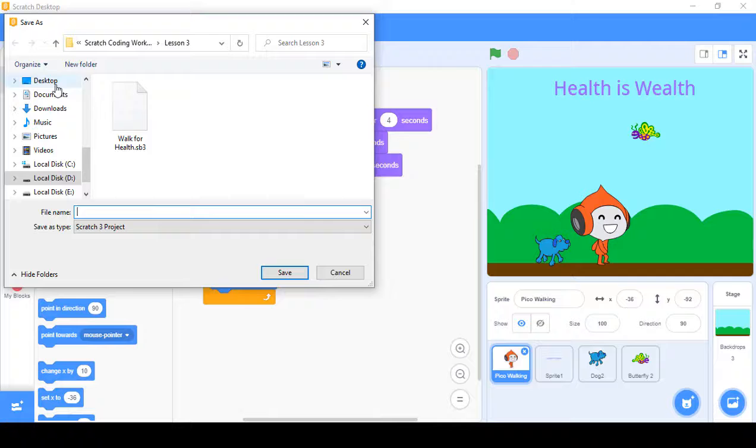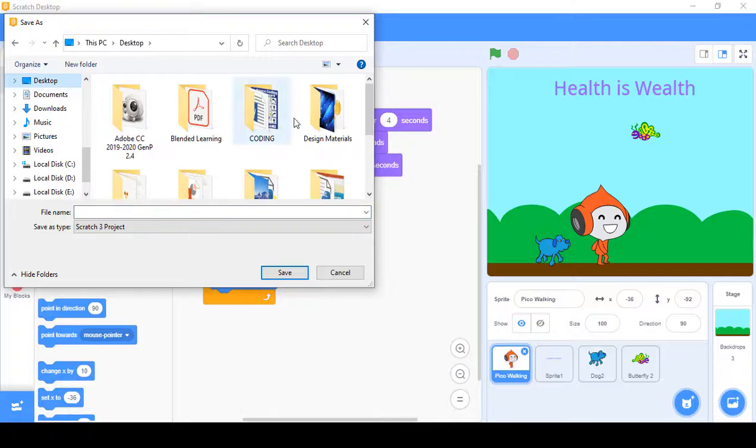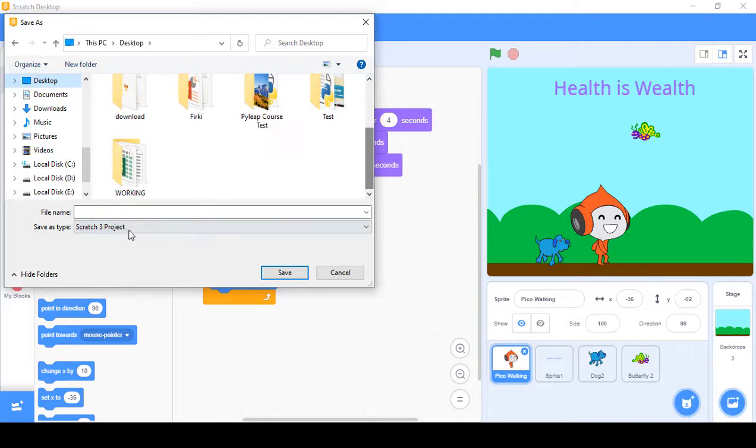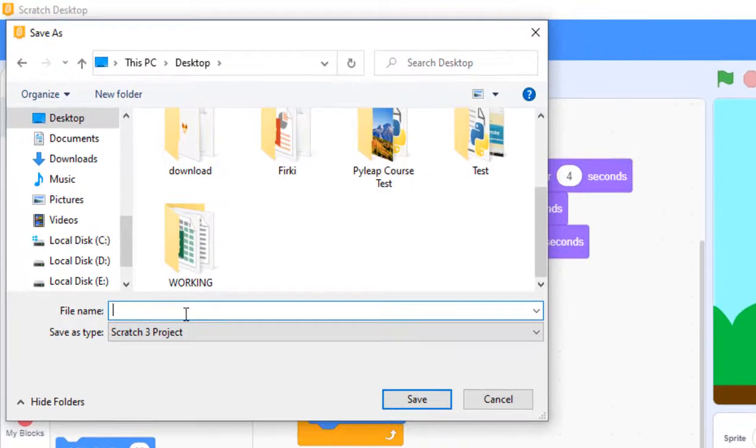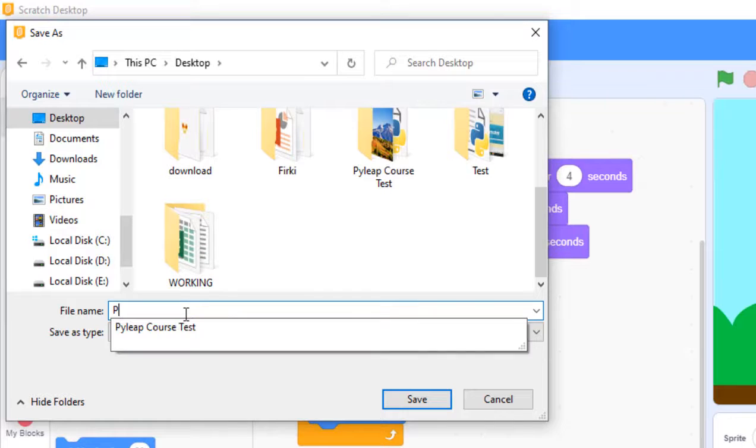Let me save it to my Desktop. In the Desktop, you can give it a name, so I'll name it PicoWalking.